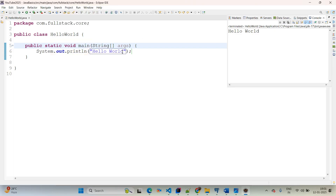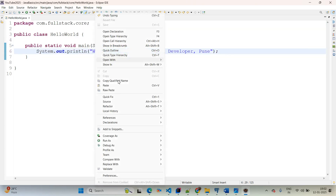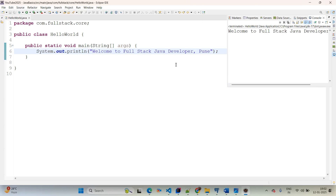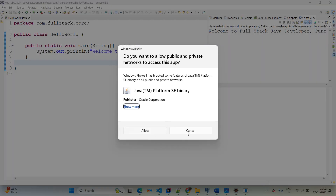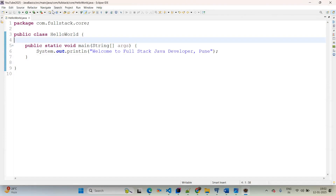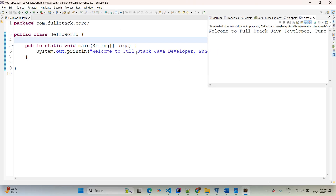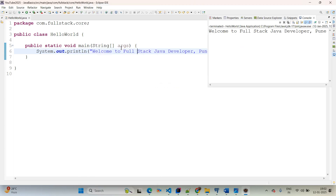Now if you want to change the output, instead of 'Hello World' we are going to say 'Welcome to Full Stack Java Developer Pune'. Simply right click again, Run As > Java Application — it gives us the output. If you want to use a shortcut key, you have the option of Function F11 to get the output. You can also use the Run menu > Run As > Java Application.